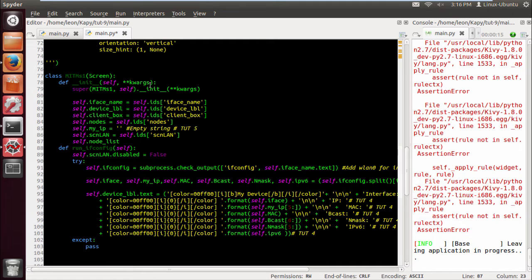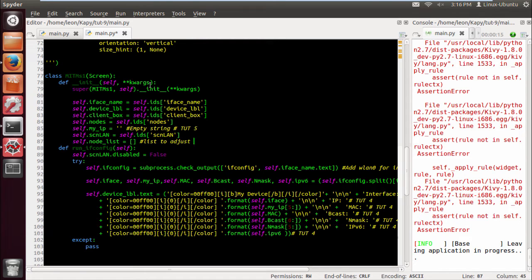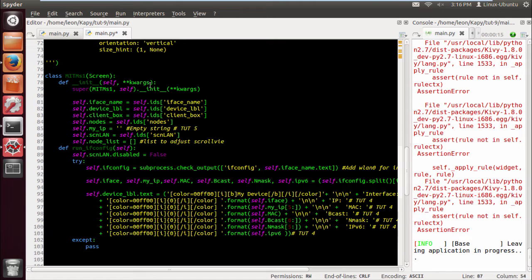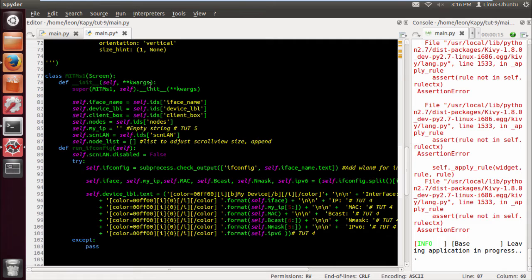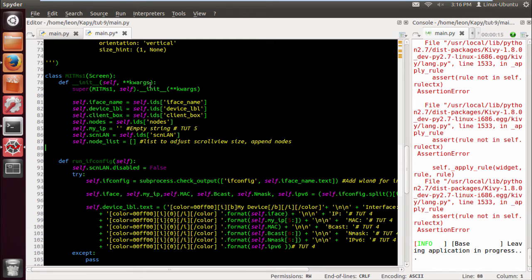First of all, I want to make a list that's going to collect all the nodes that we catch in our scan so that we can count the length of the list and then adjust the scroll view height according to the amount of nodes in the list. So let's just do self dot node list equals empty list. We're going to append to this when we receive an ARP response.